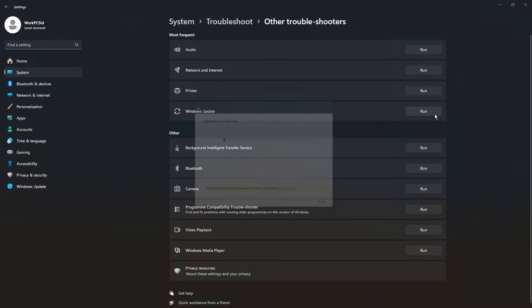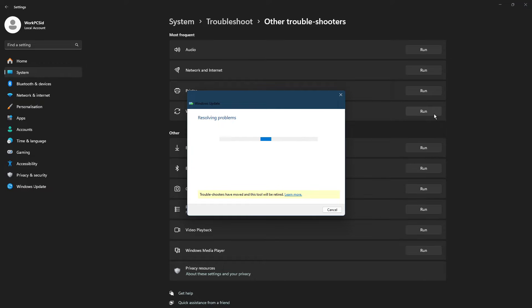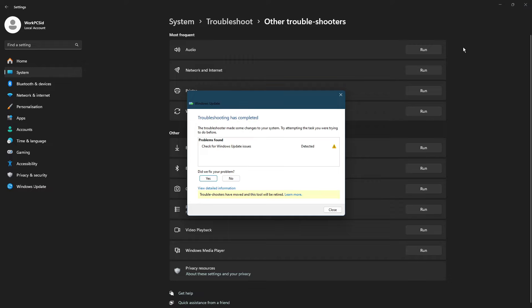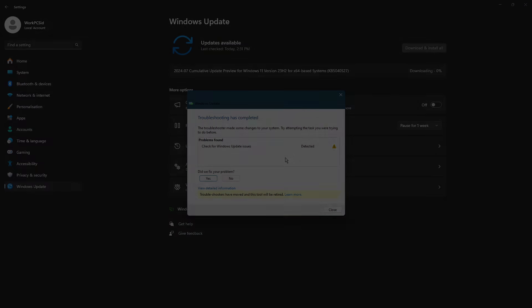Chances are that this might solve that error during Windows update. The troubleshooter will scan and attempt to fix any issues. If this doesn't resolve the problem, we'll move on to solution 2.